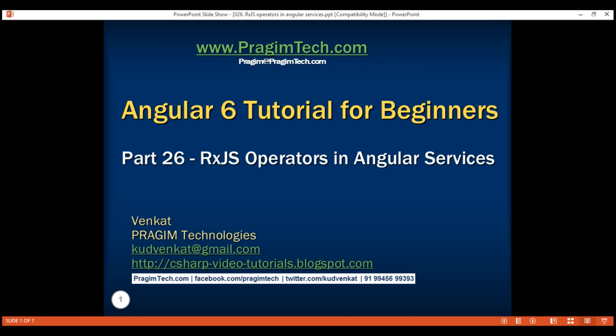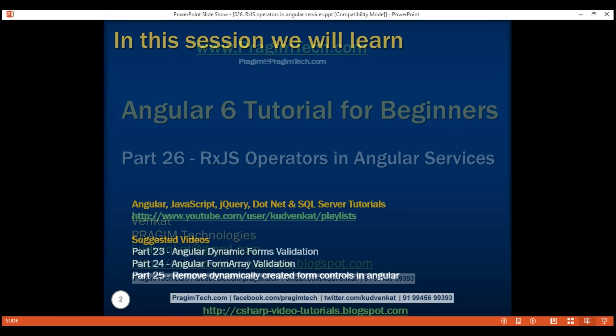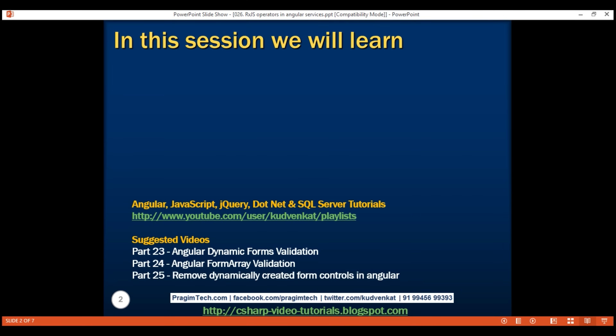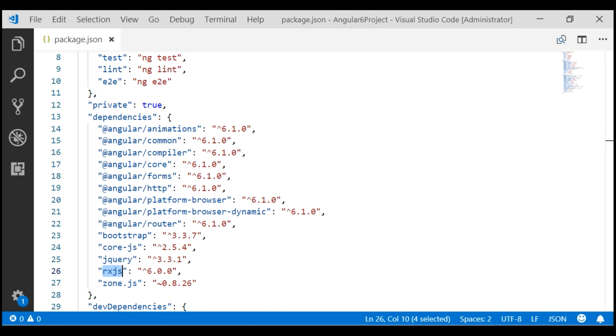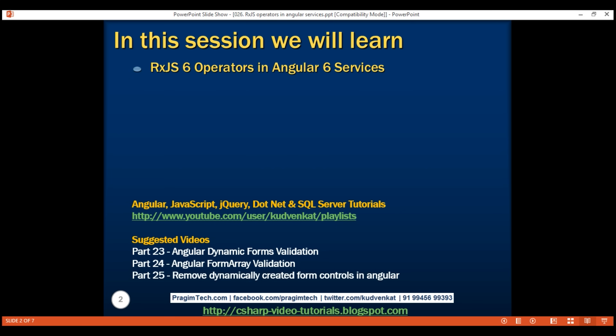This is part 26 of the Angular 6 tutorial. By default, an Angular 6 project uses RxJS version 6. We can verify this by looking at the package.json file — the Angular version is 6 and the RxJS version is also 6. In this video, we'll discuss using RxJS 6 operators in Angular 6 services. This video will also lay the common foundation for upgrading RxJS operators every time the RxJS version changes in your Angular project.